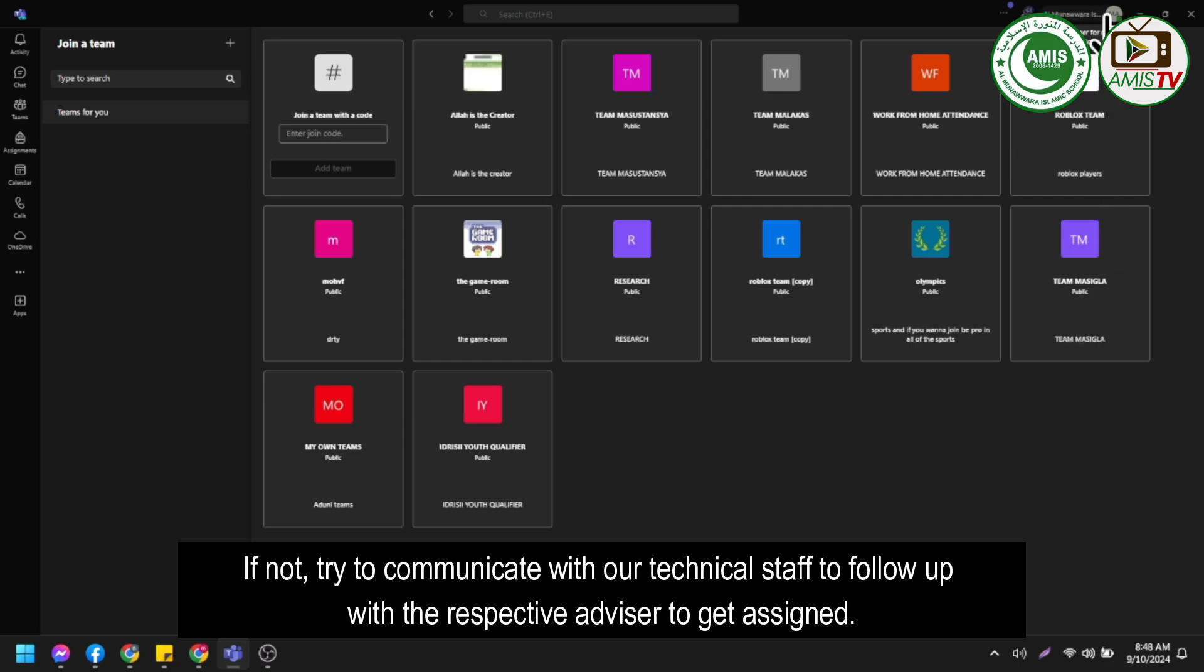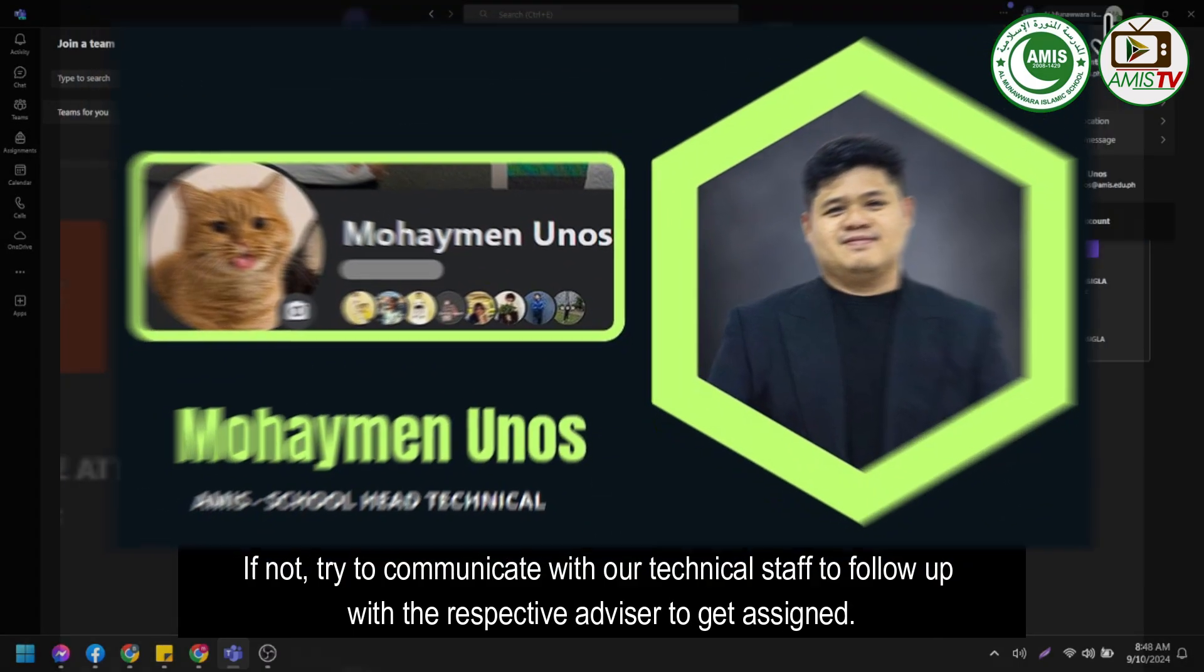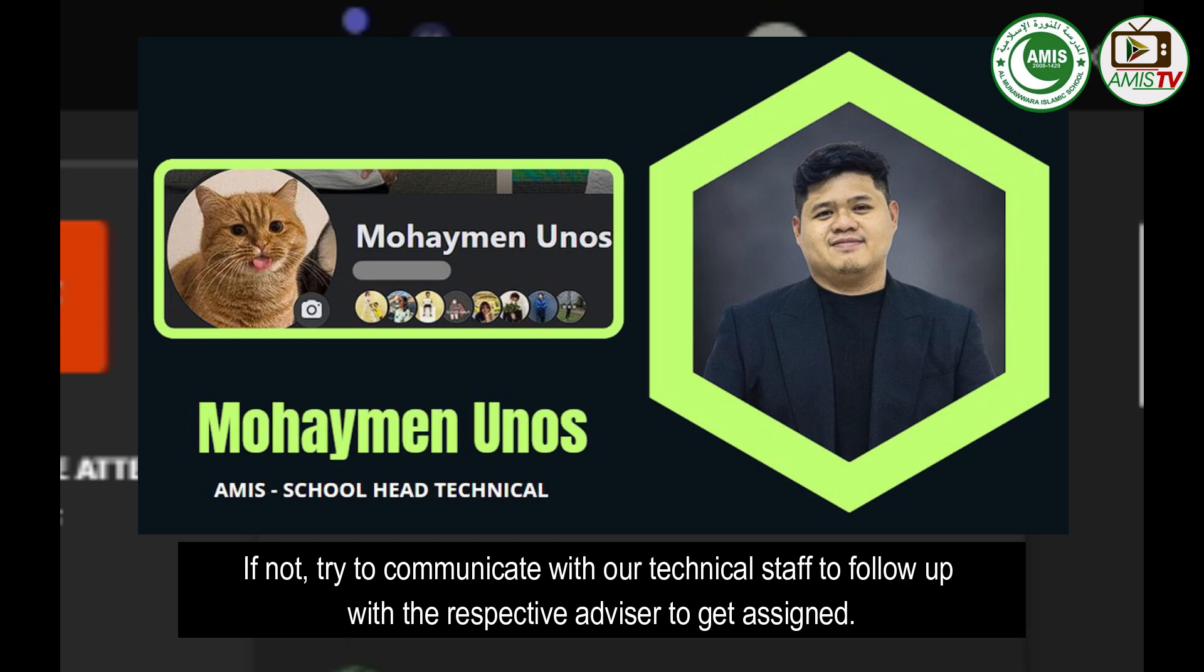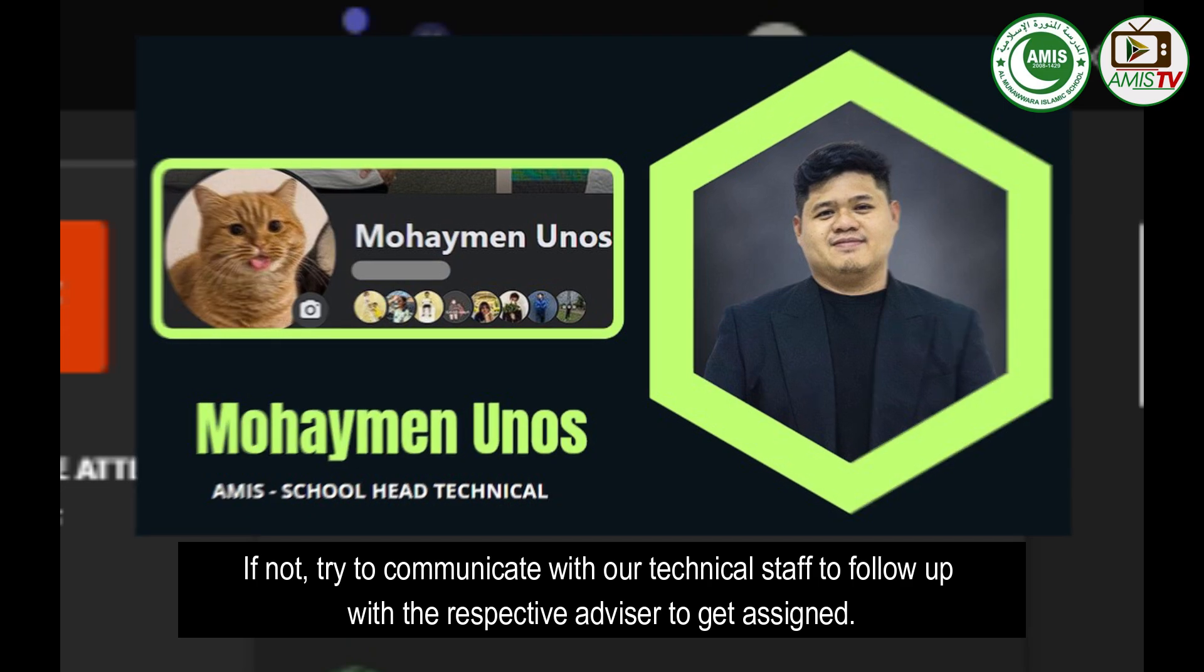If not, try to communicate with our technical staff to follow up with the respective advisor to get assigned.